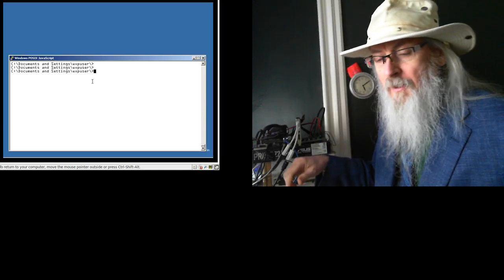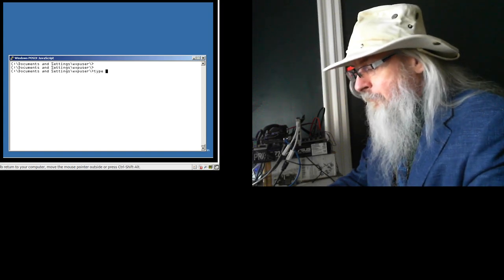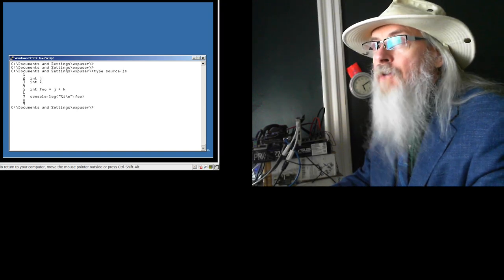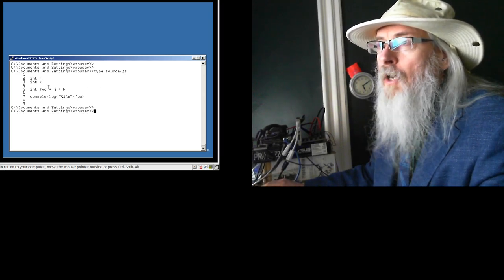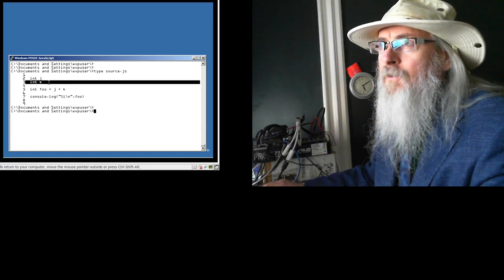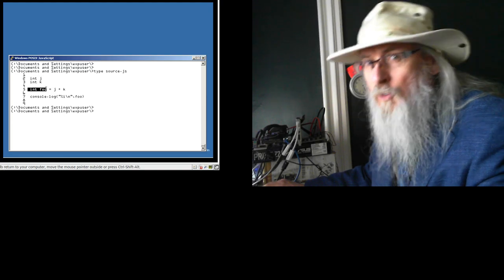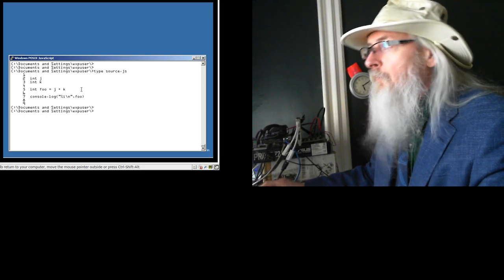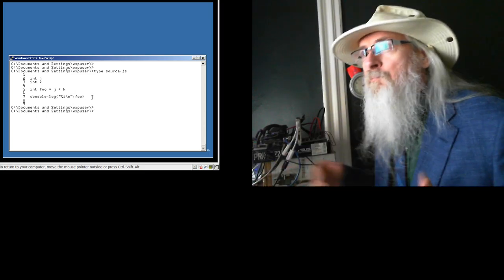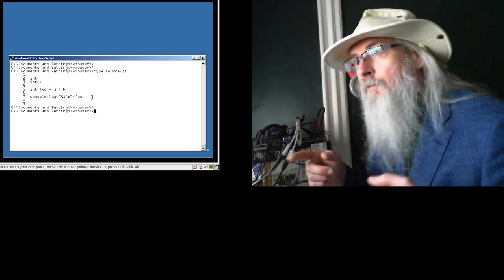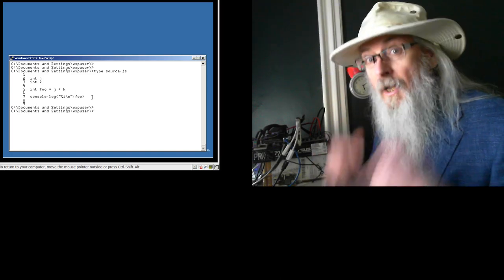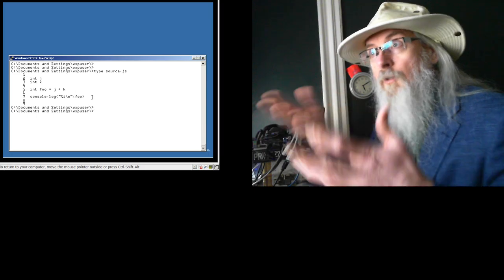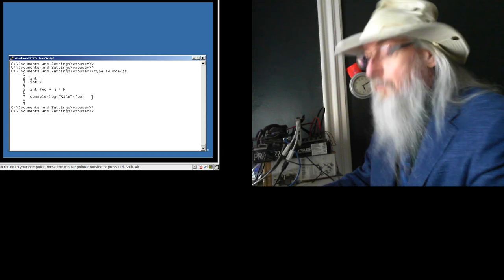Let me see if I can give this a try. I've got a source JavaScript here. We've got source JavaScript right now. I have an integer j, an integer k, and then some integer foo is equal to the sum of j and k. We're going to use an advanced logging feature. In the Windows environment, when you do console.log, you get the output right in your console.